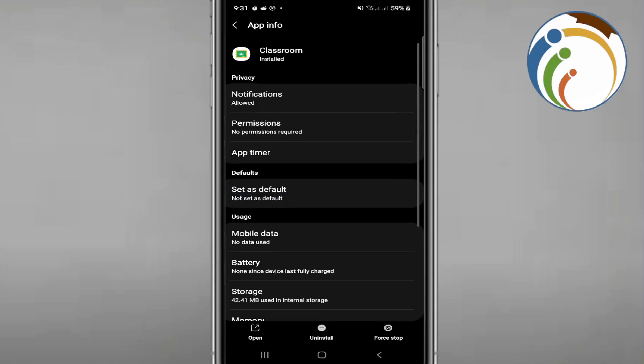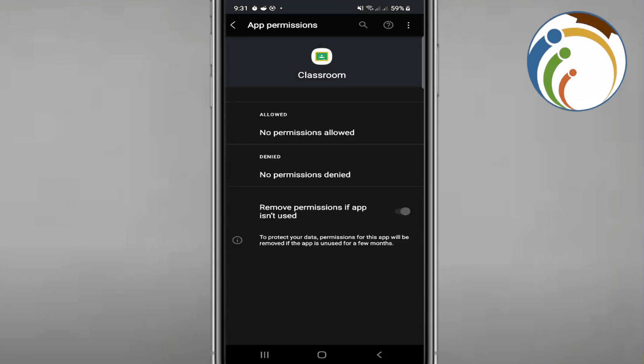Once you find Google Classroom, go to Permissions and type or look for 'Permission.' You should find something called Home Screen Shortcuts — that may not appear on every phone.